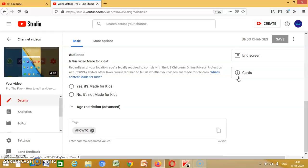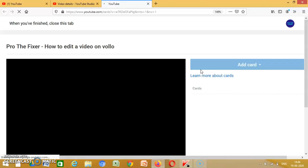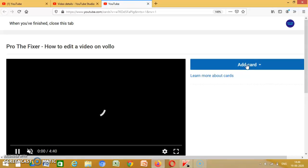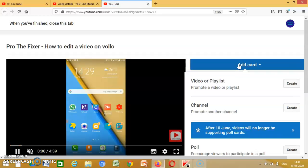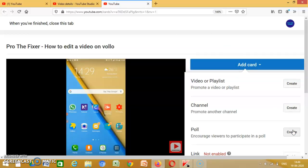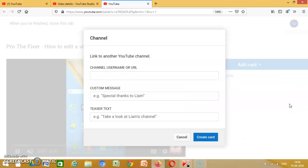Then you have to put cards. First click on cards, then you press add card, then you press channel.